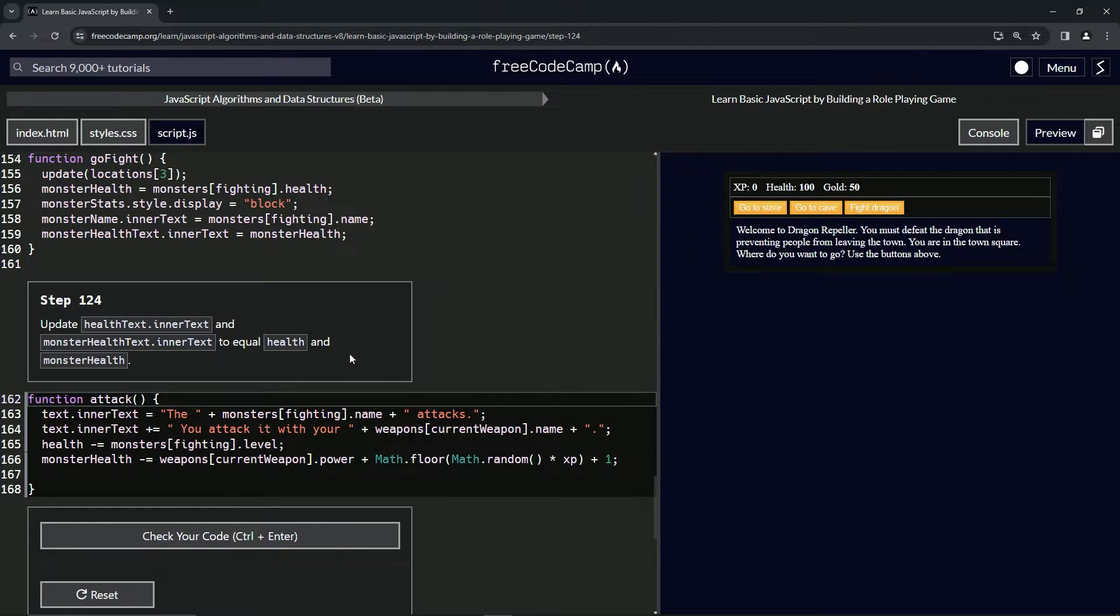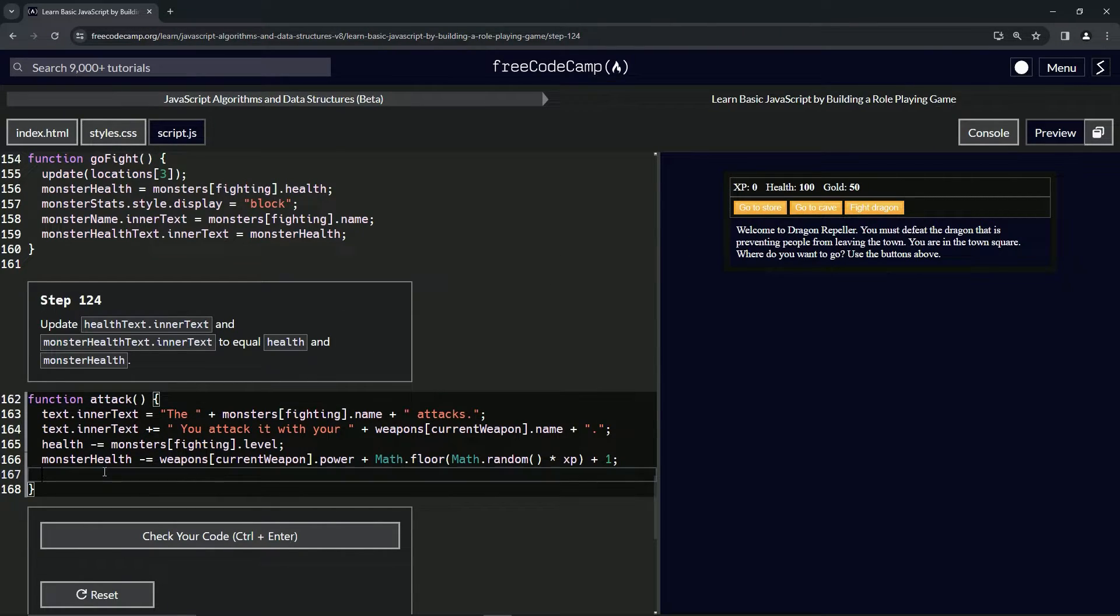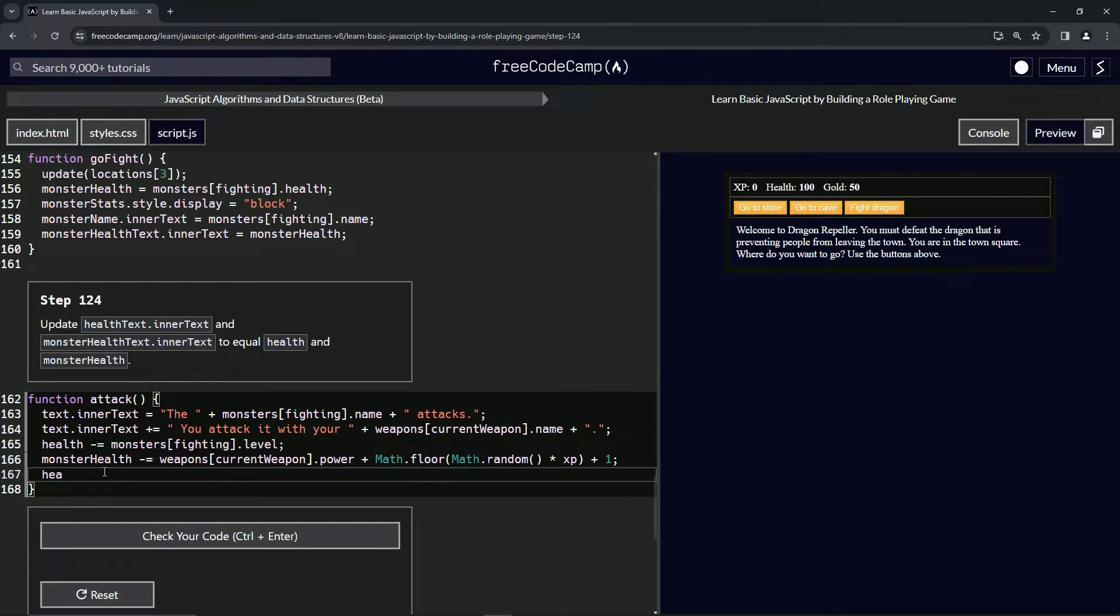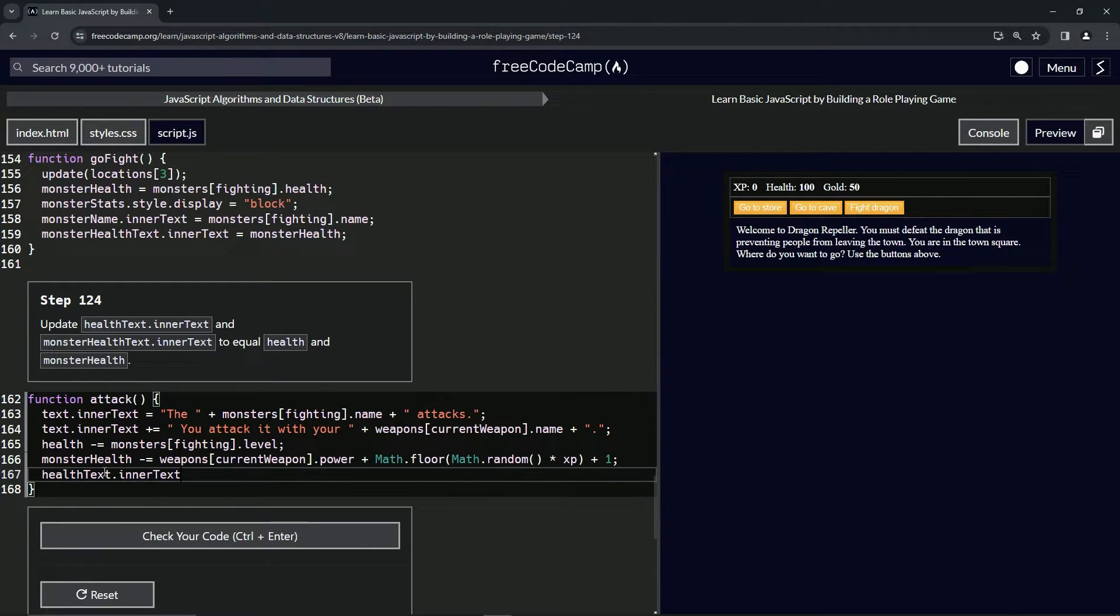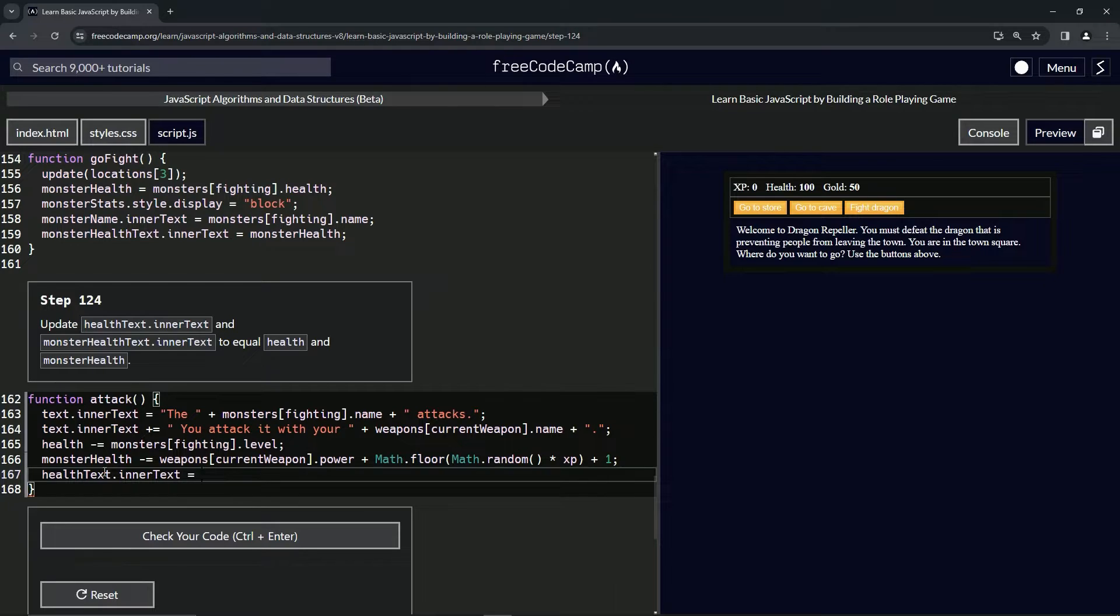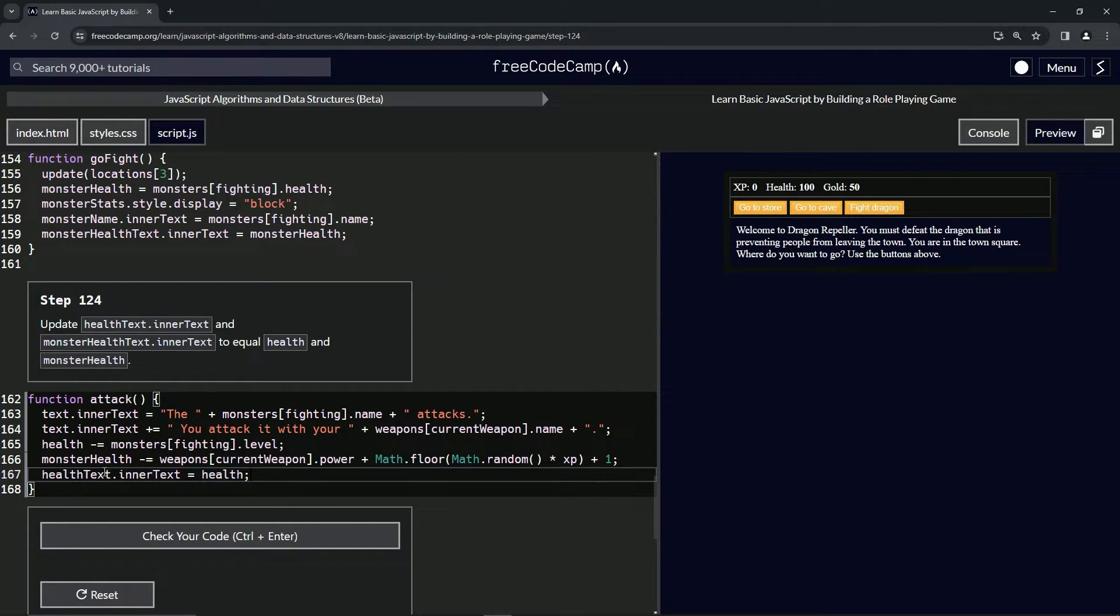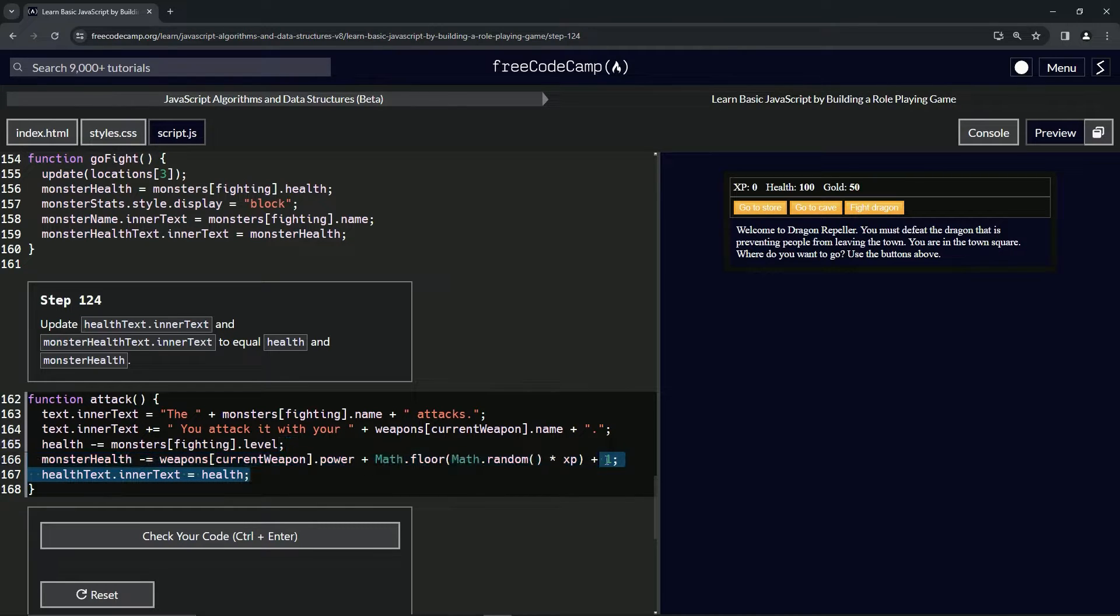We can stop doing the console logs. We'll come over here and say healthText.innerText now equals health. Let's take this from line 167 to the end of 166, copy that, and drop it off after 167.